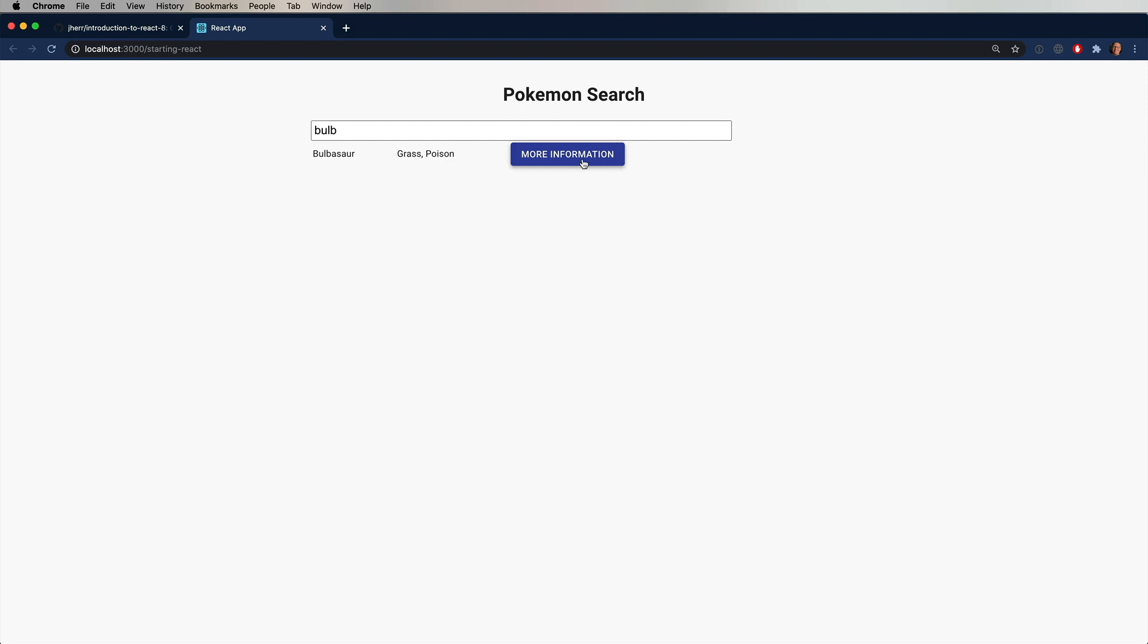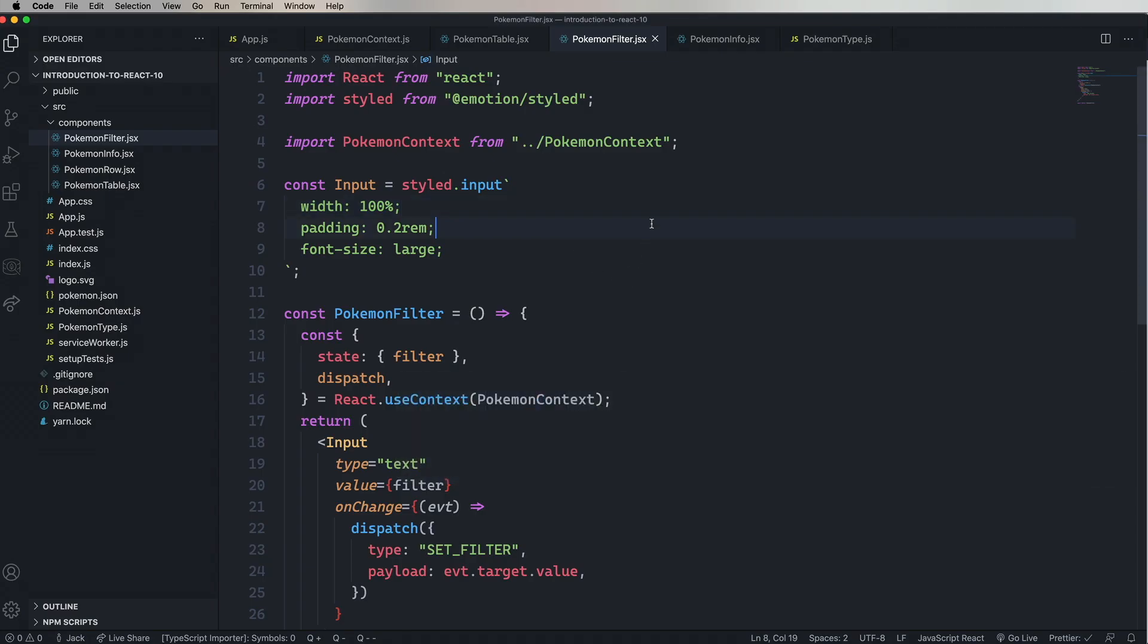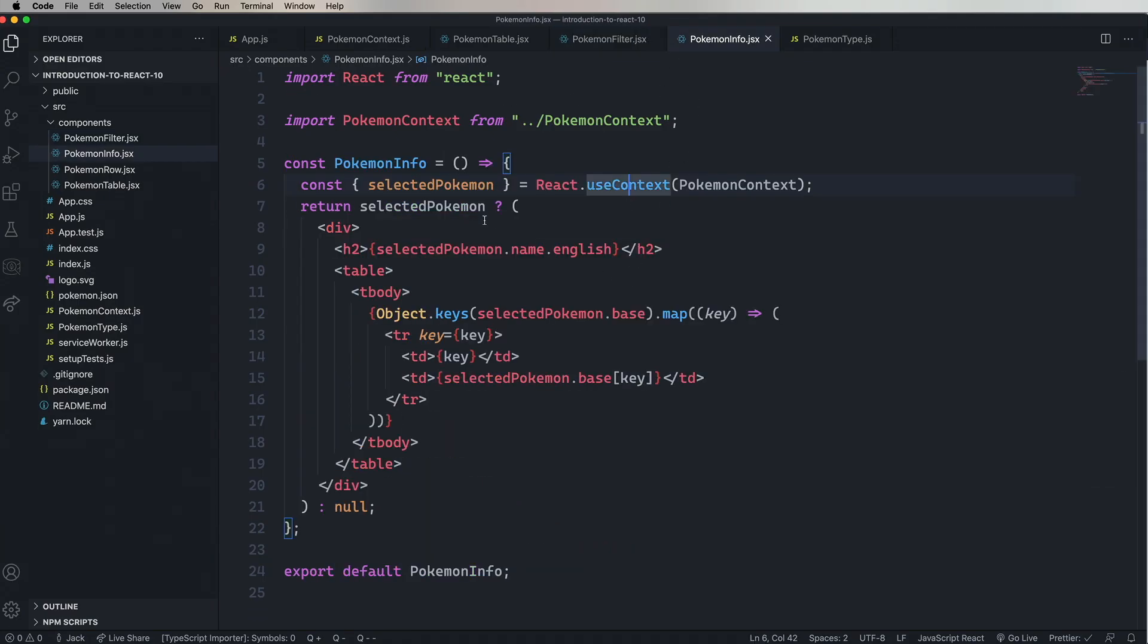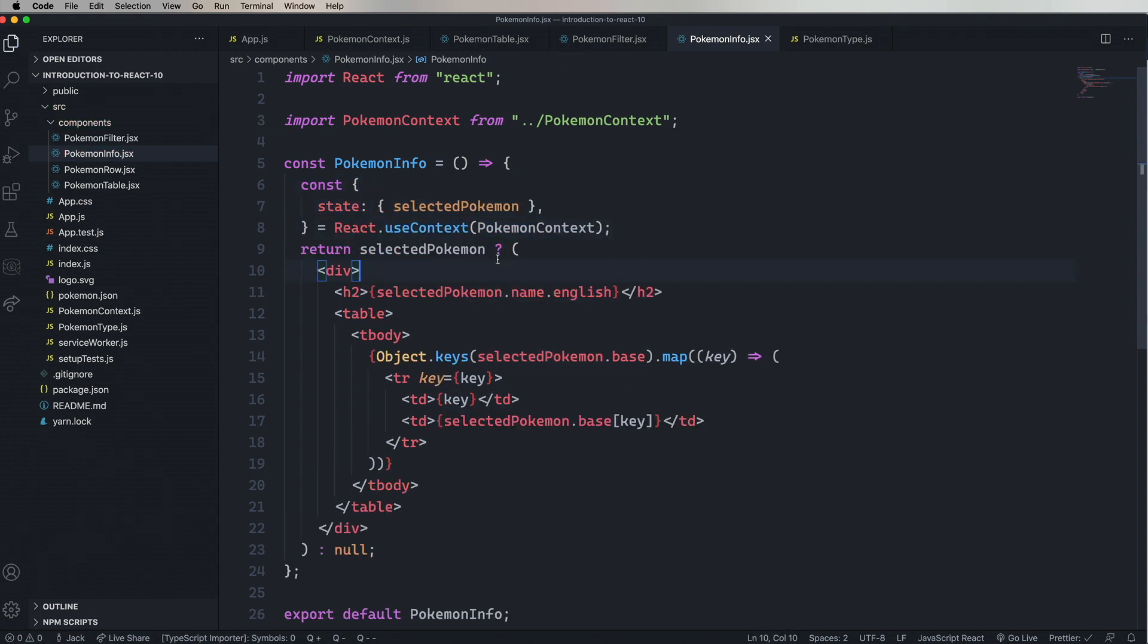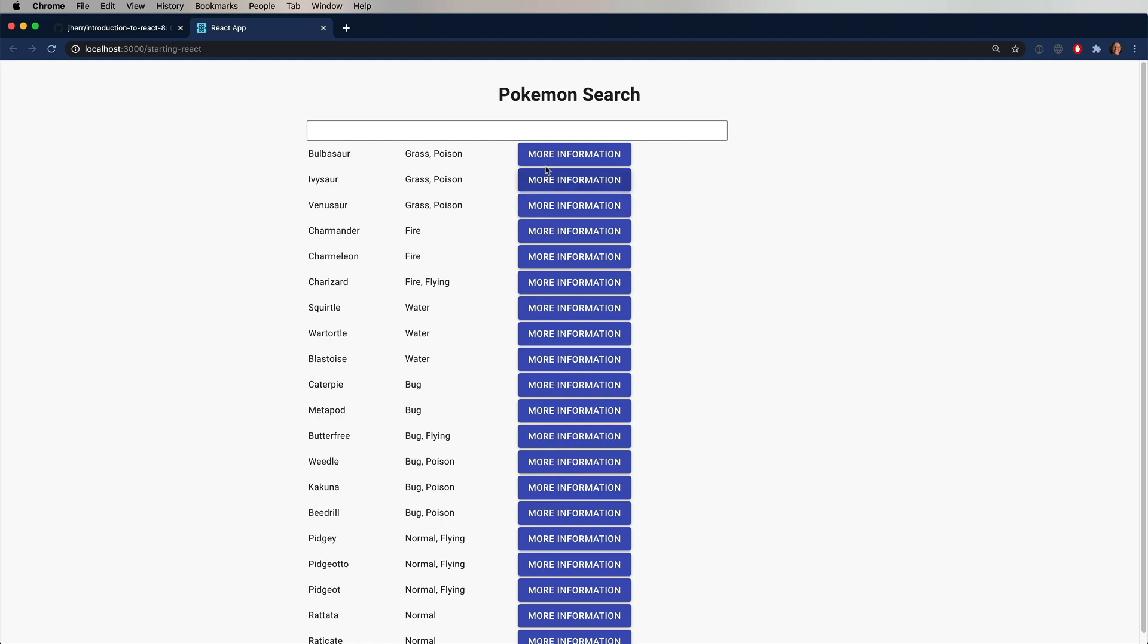So let's click on Pokemon info. Again, we'll destructure state. And now that works too.